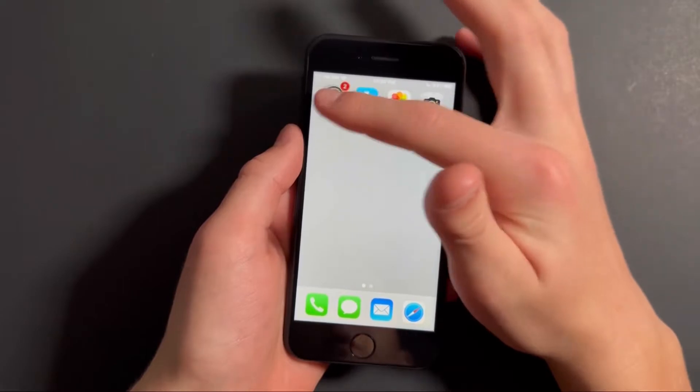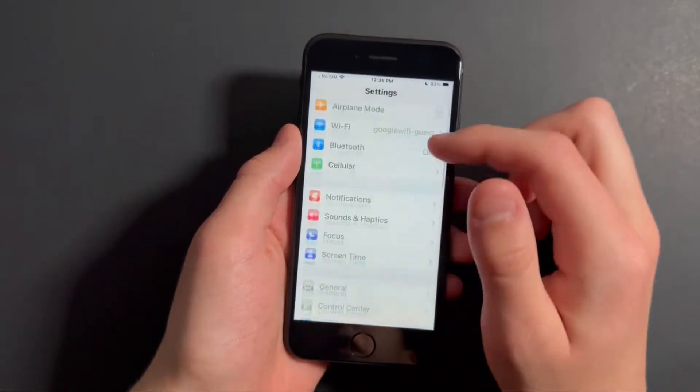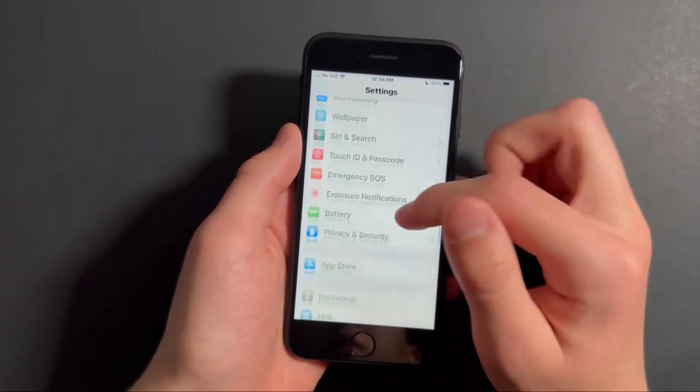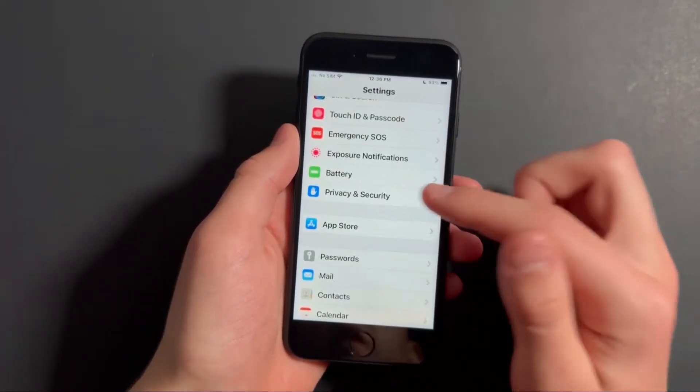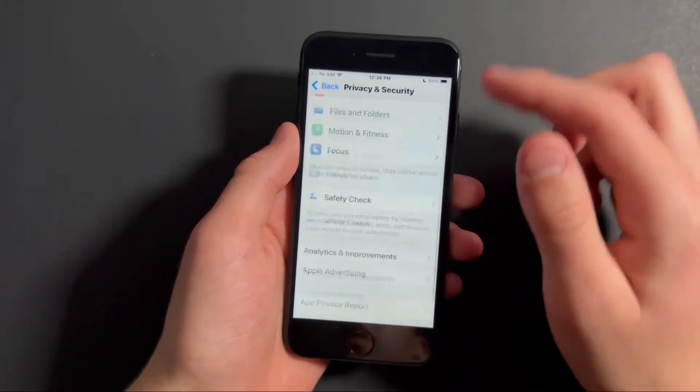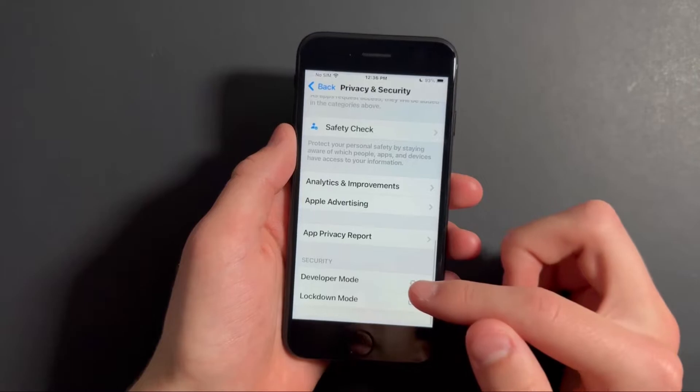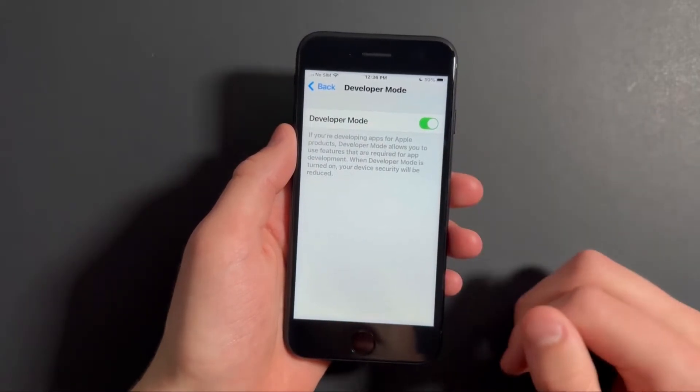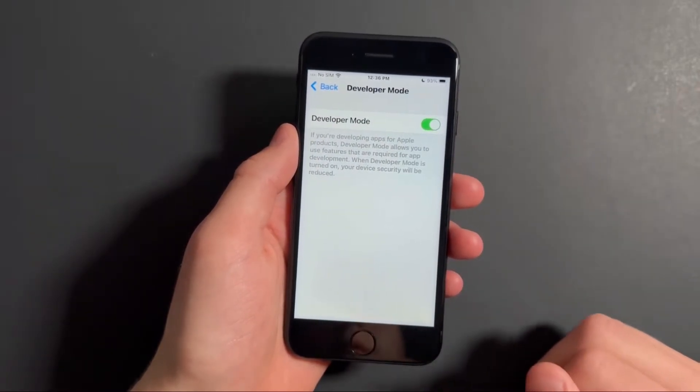And now if you open settings, scroll down to privacy and security, and scroll down to the bottom and press on developer mode, you'll see that developer mode will be enabled.